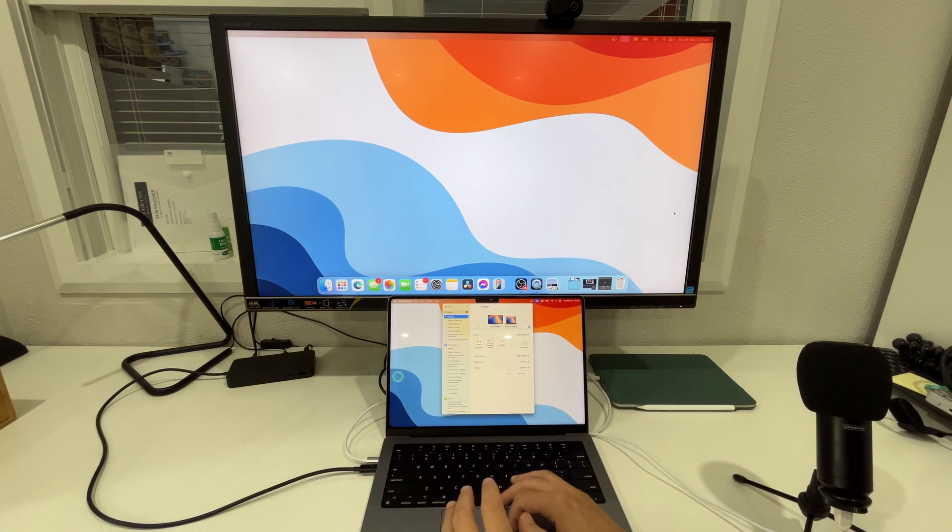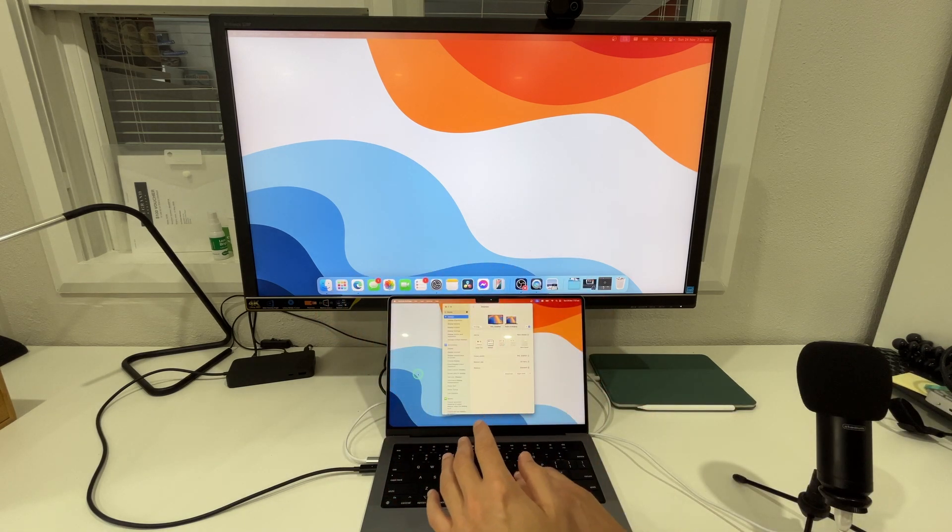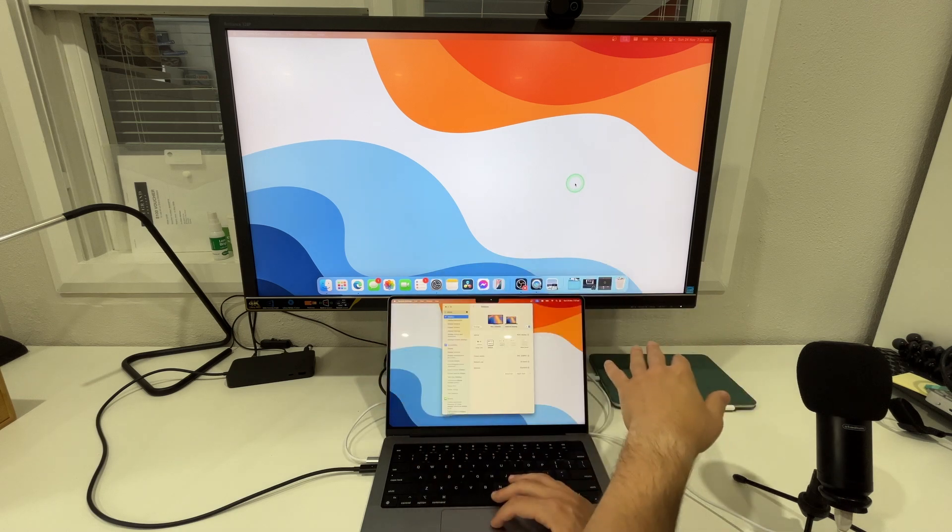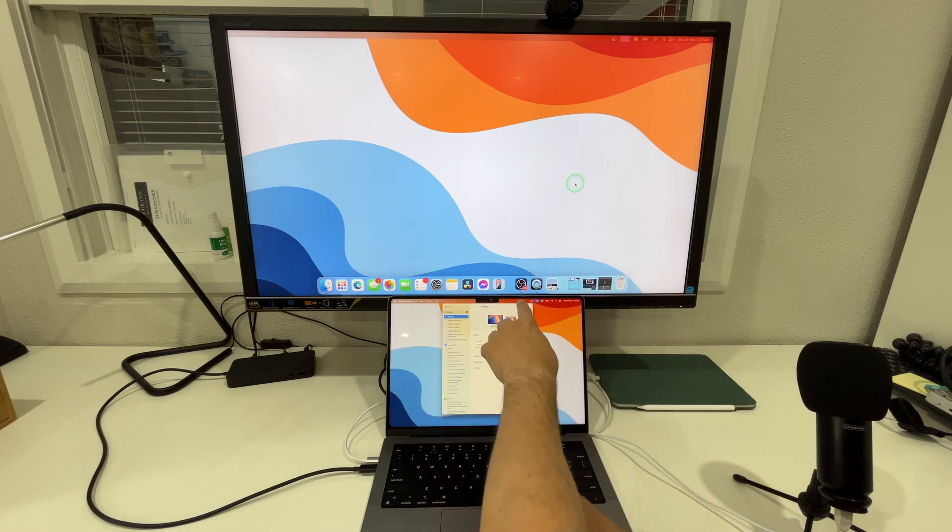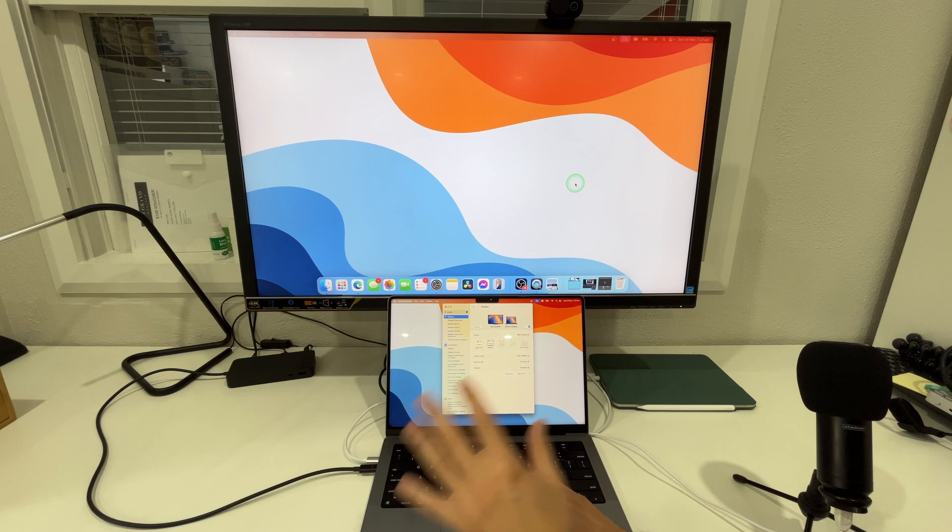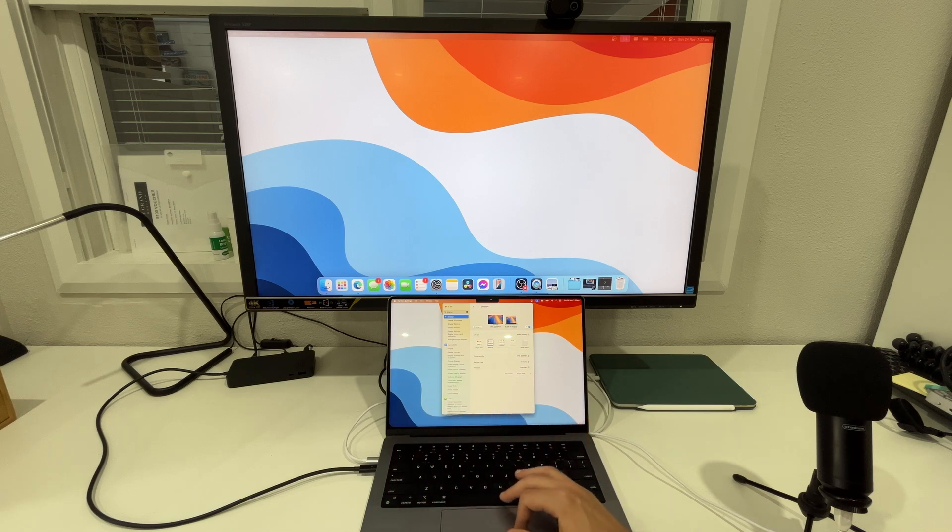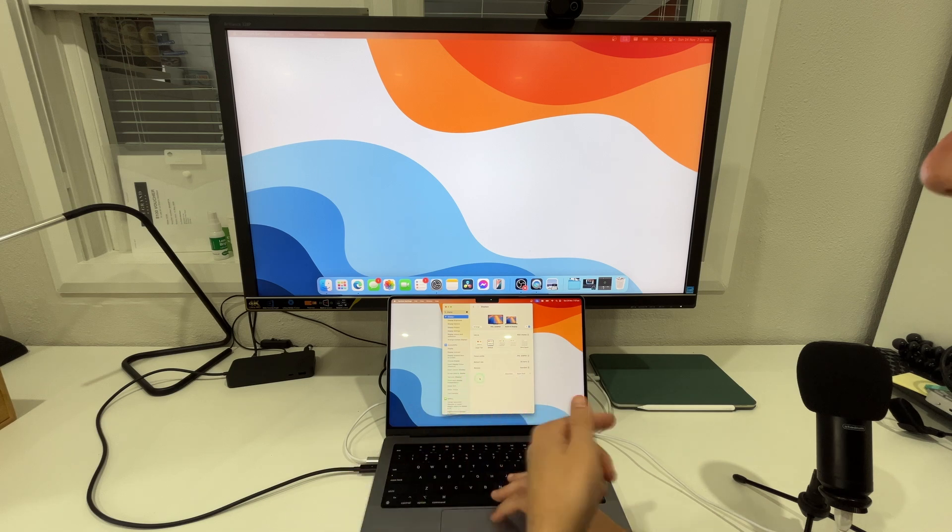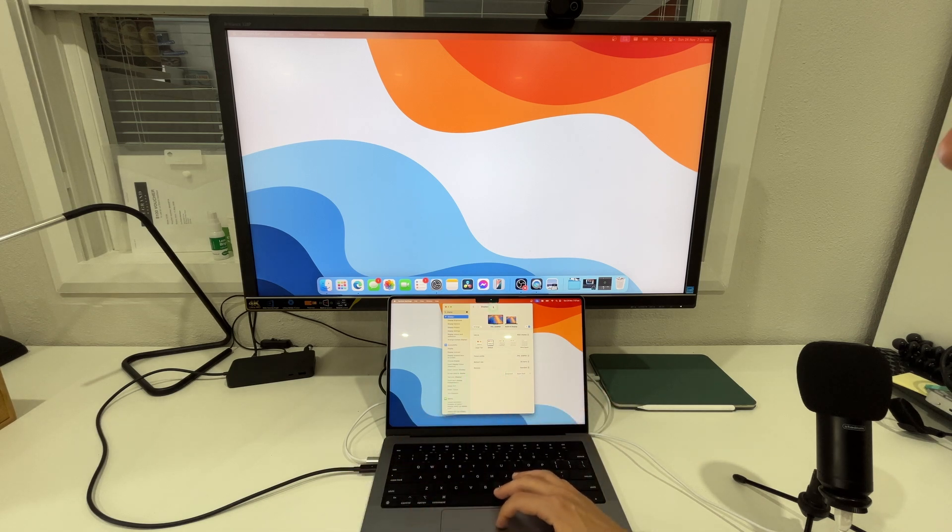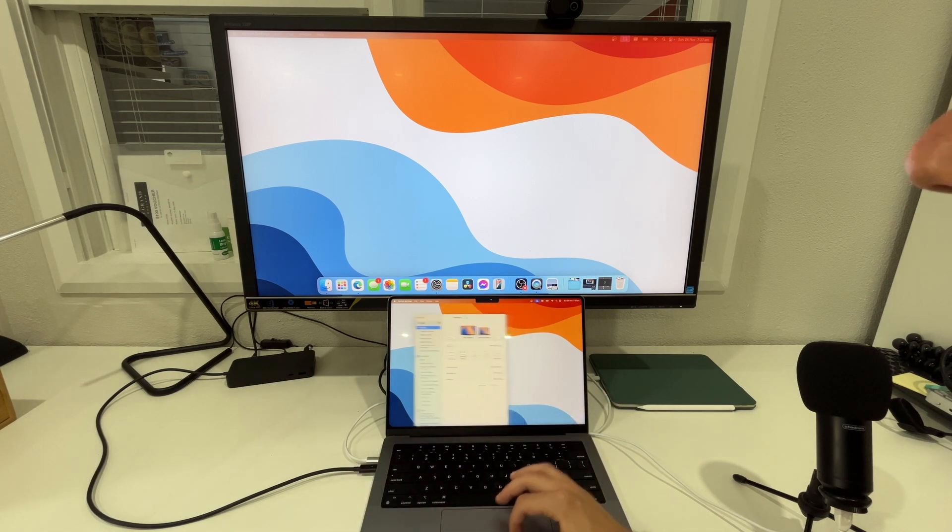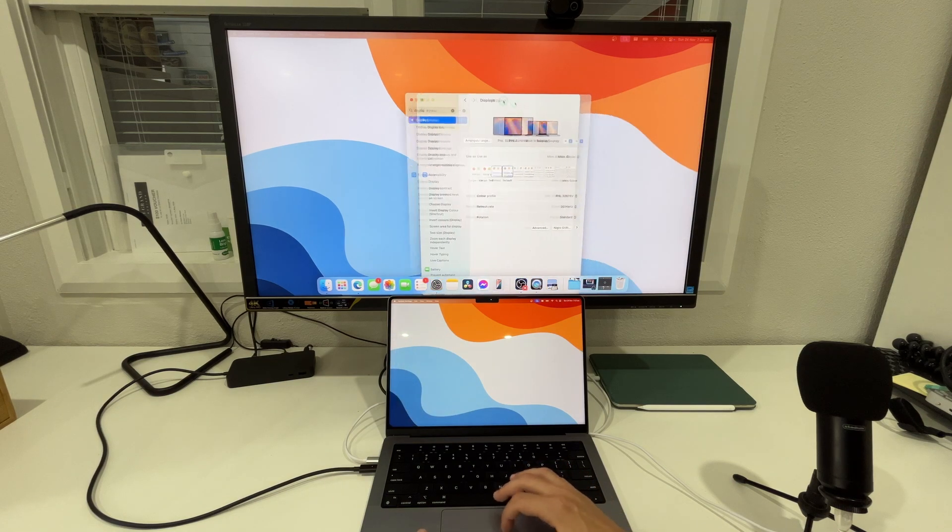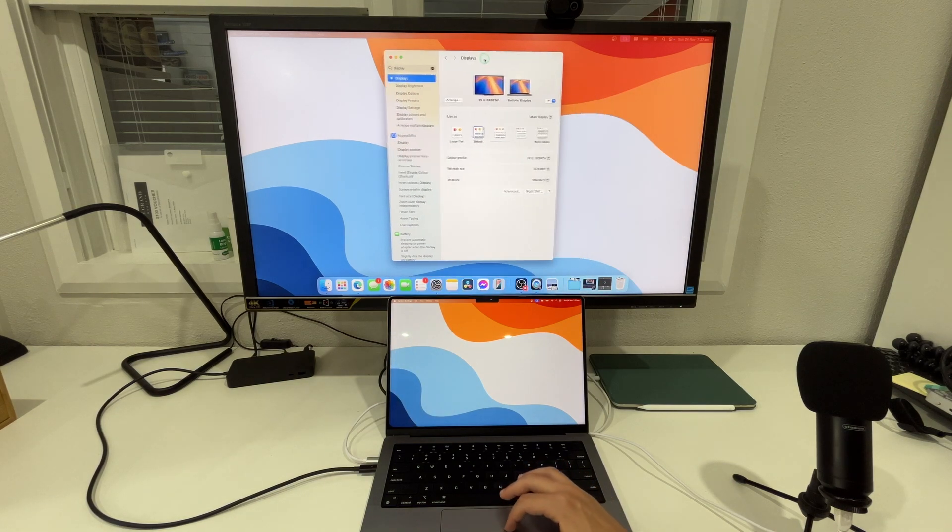One thing you might notice is that I'm struggling a little bit to jump from one screen to the other and that's because of the orientation of how these displays are set up on the computer. So let me drag all the way to the right, grab this display, then push it all the way to the left to bring it back here.